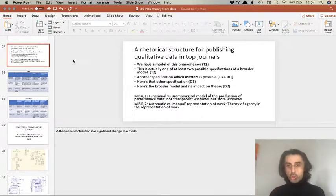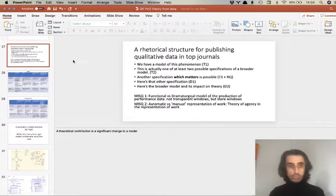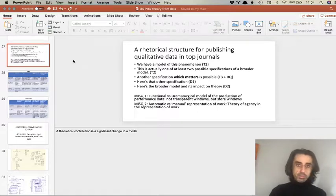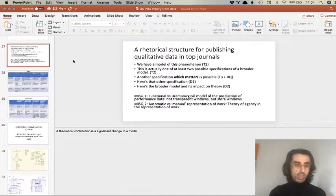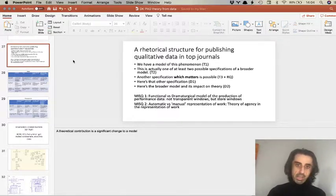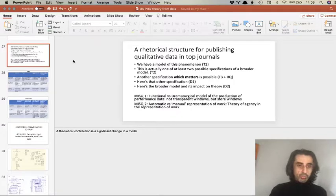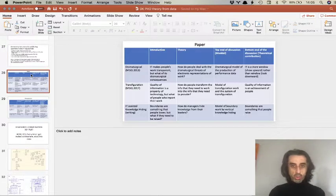I want to show you what this looks like in three papers that I wrote — two of them published in MIS Quarterly, one of the top journals in information systems, and another one, the knowledge hiding paper, that hasn't been published yet but illustrates how this works in a different context and as a work in progress.